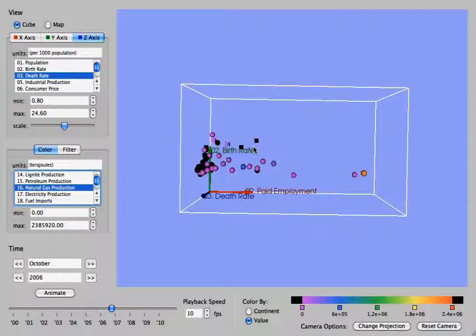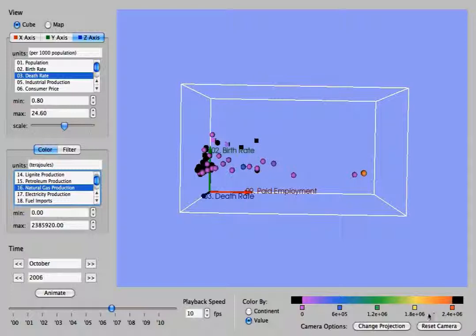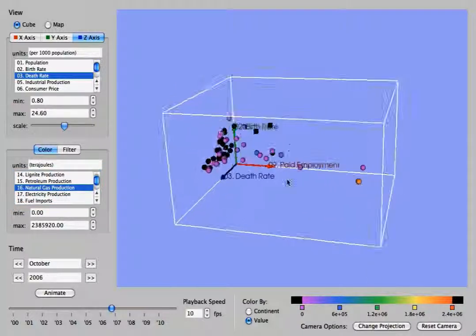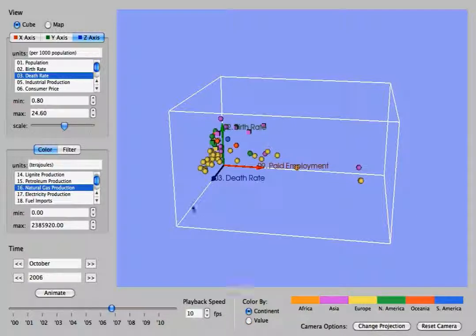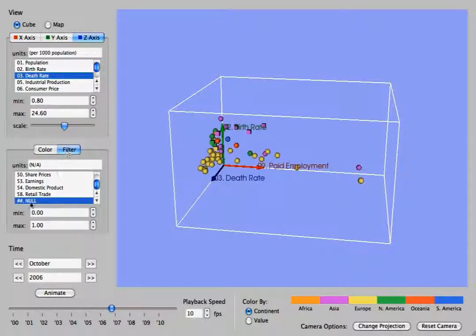Anything that is black means that either that country does not have any information for natural gas or that it is less than the minimum or greater than the maximum. Coloring by continent back there again.